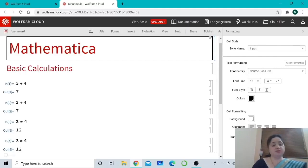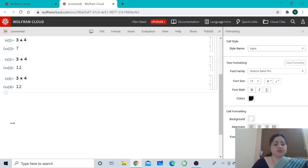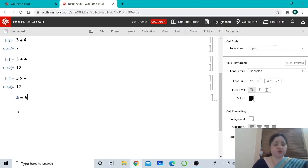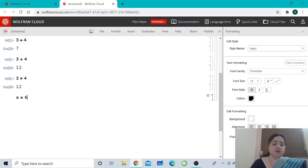Mathematica numbers every input it receives and every output it produces, starting with 1. You can also assign names to quantities in Mathematica and use those names to refer to the quantities later. To make an assignment, you type the name followed by an equals sign followed by the quantity — for example, a = 6. This is useful in many situations; for instance, you can assign a name to a complicated expression to avoid typing it again and again.